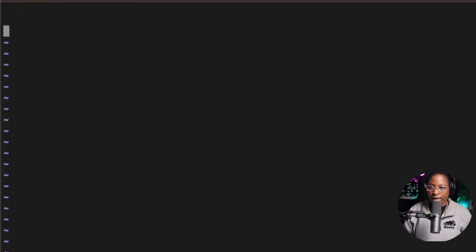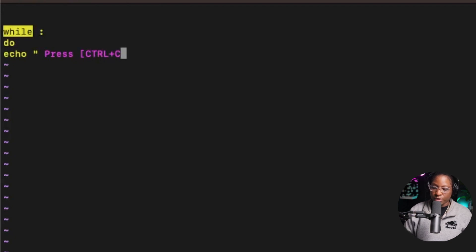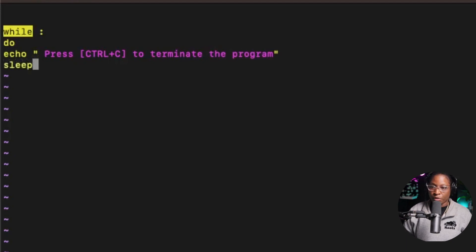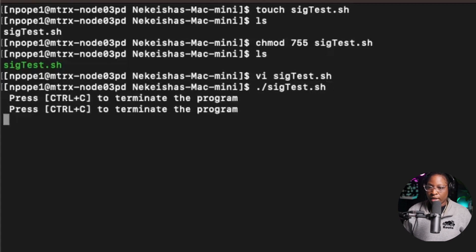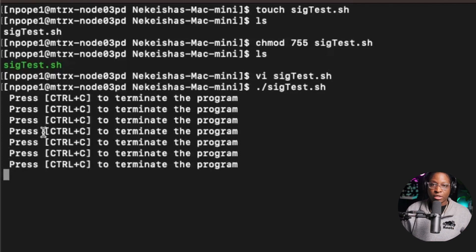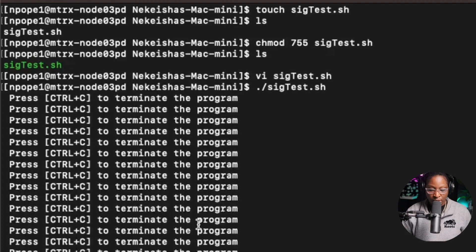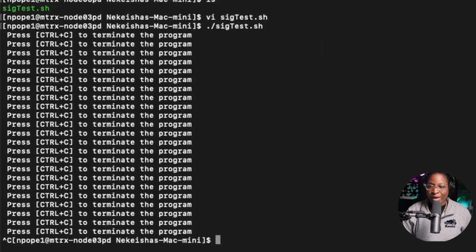I'm going to create a simple while loop — while true, do — with an echo statement saying 'Press Ctrl+C to terminate the program', and make the program sleep for one second, then done to end the loop. I'll press colon WQ to save and quit, then run sigtest.sh. The program runs and will not stop until you press Ctrl+C. When I press Ctrl+C, I interrupt the program — that's why Ctrl+C is known as the interrupt signal.